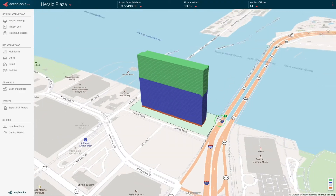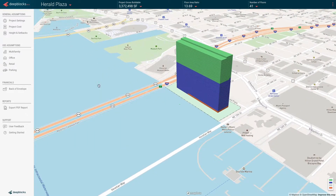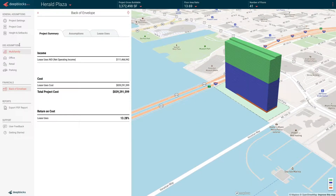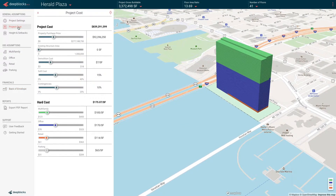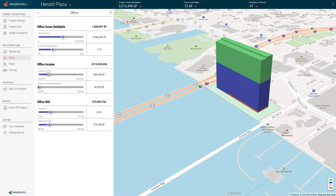Our software digitizes and combines 3D models, financial projections, and all the income and cost assumptions, allowing you to instantly see the full spectrum of any real estate development deal.